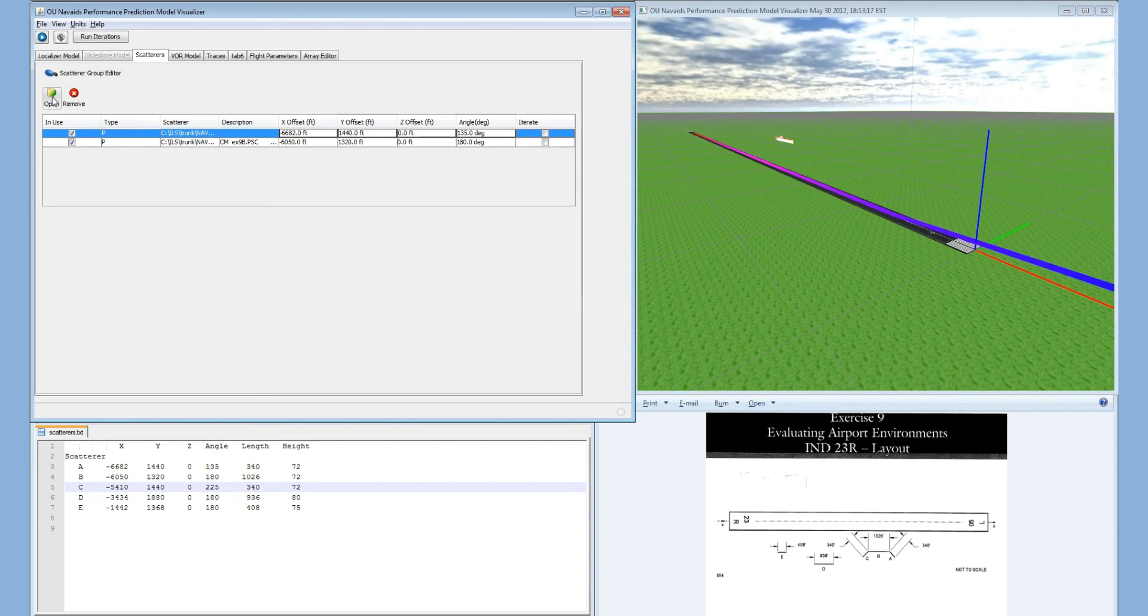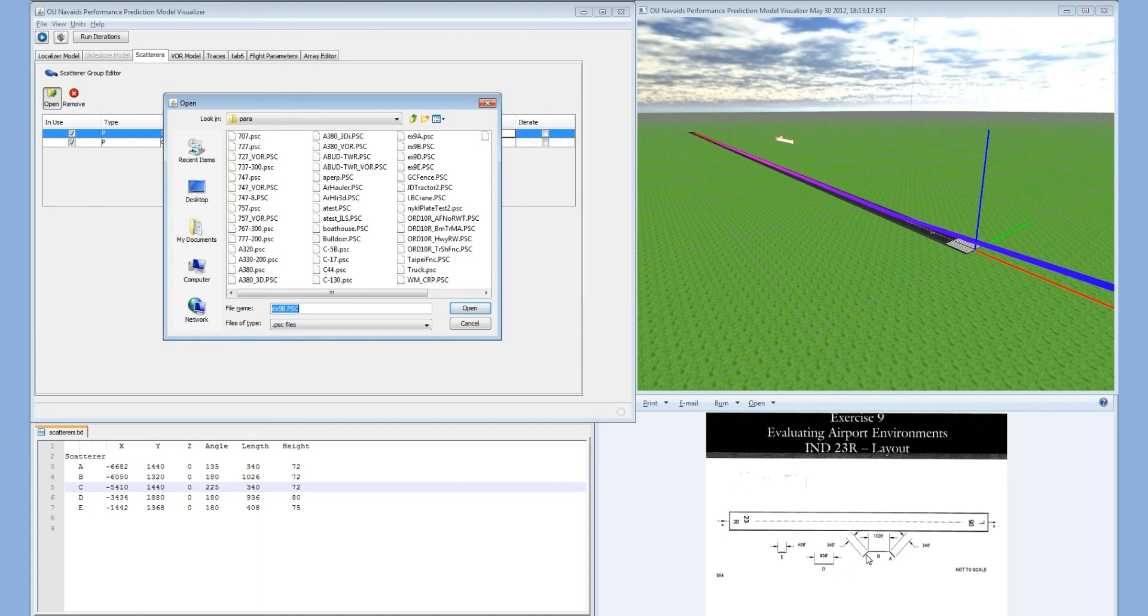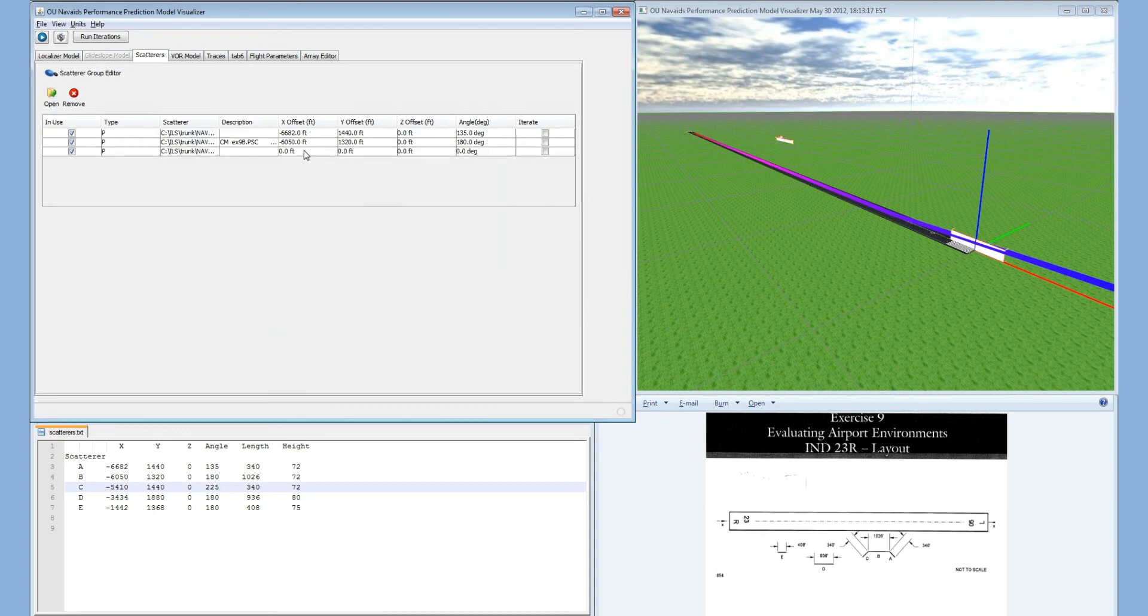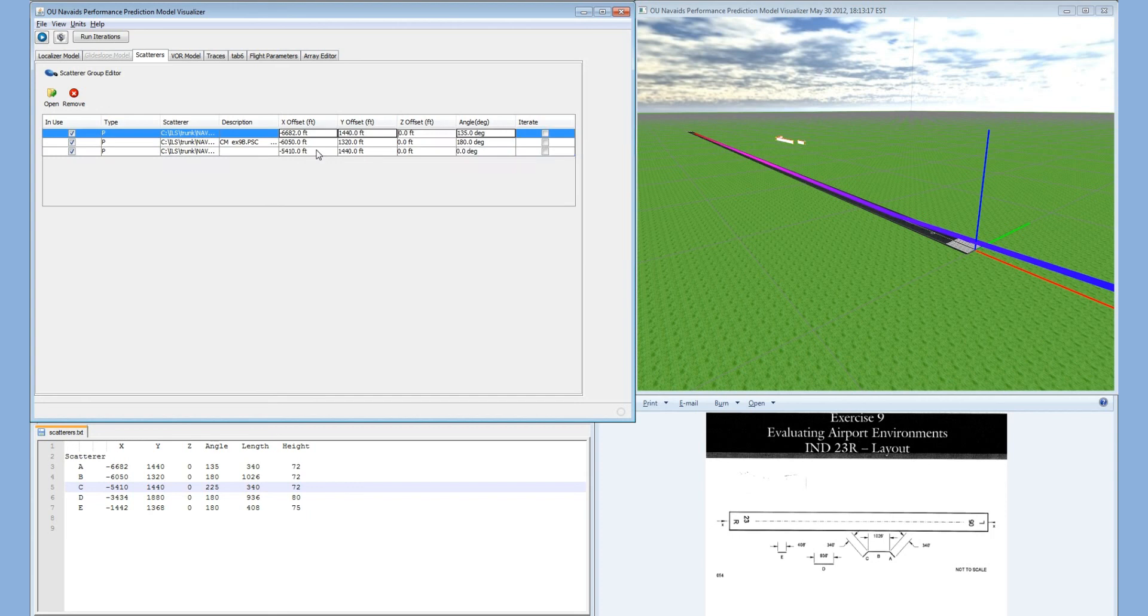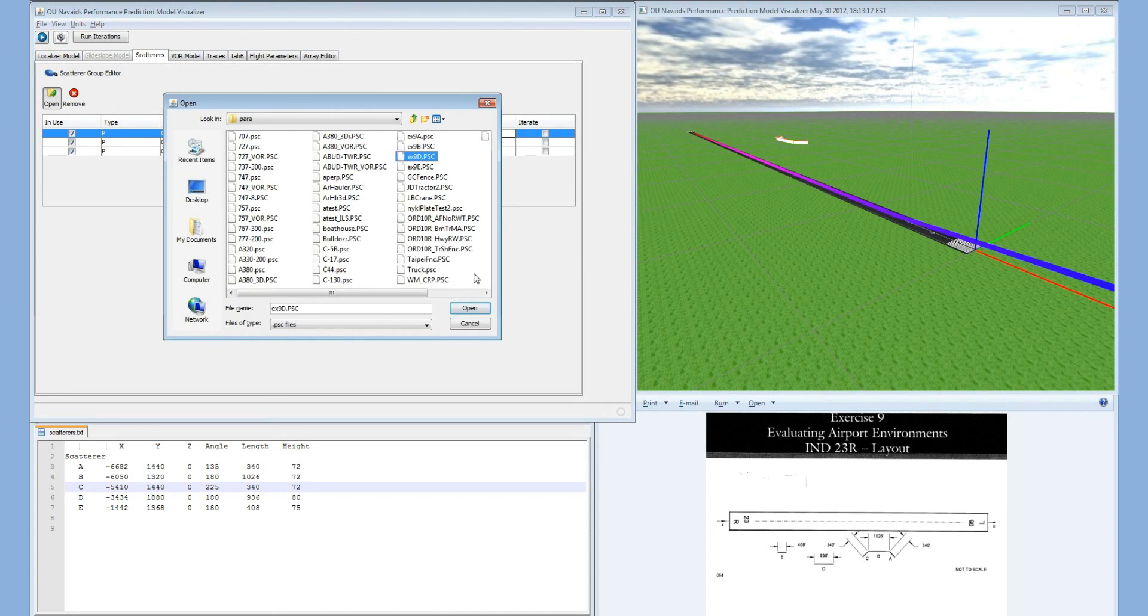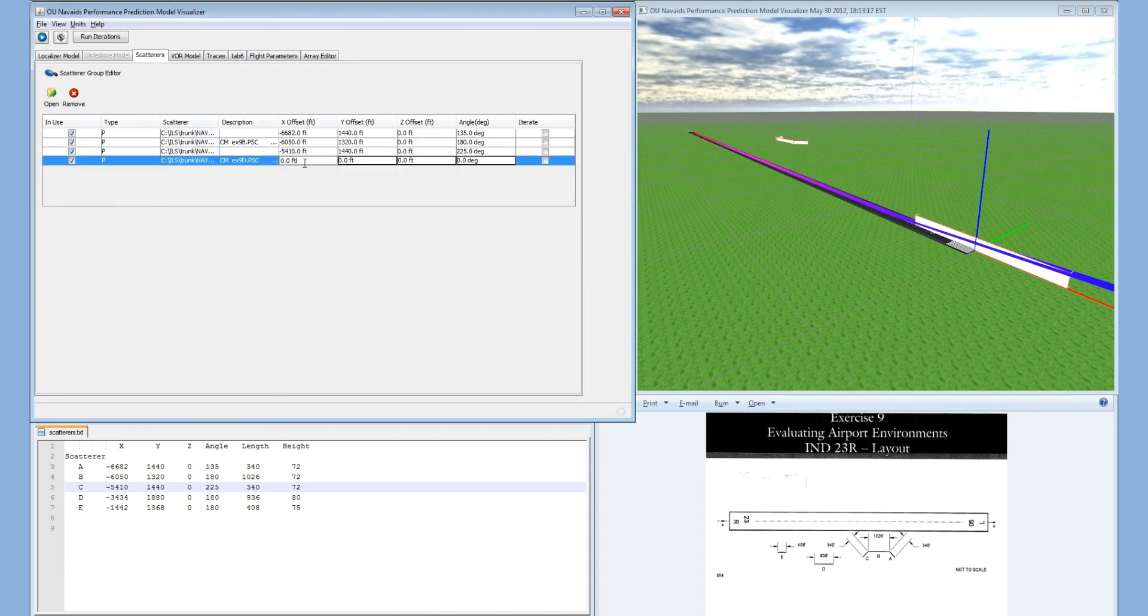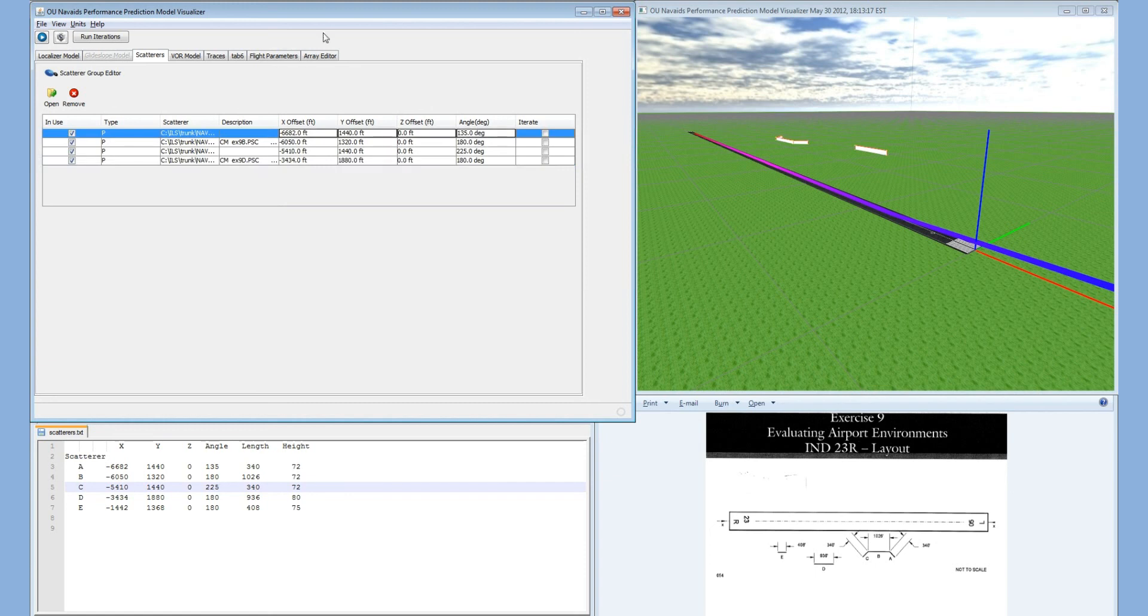Now we will add plate C. Plate C is exactly the same as plate A, just at a different position and orientation. Therefore, we will actually add plate A again into the list but set its position and orientation accordingly. Now we will add plate D. And finally, plate E.